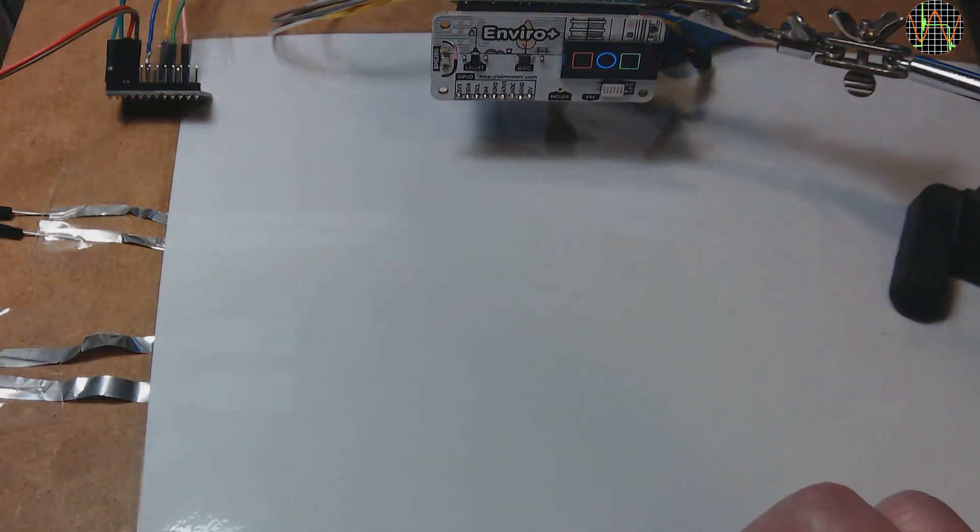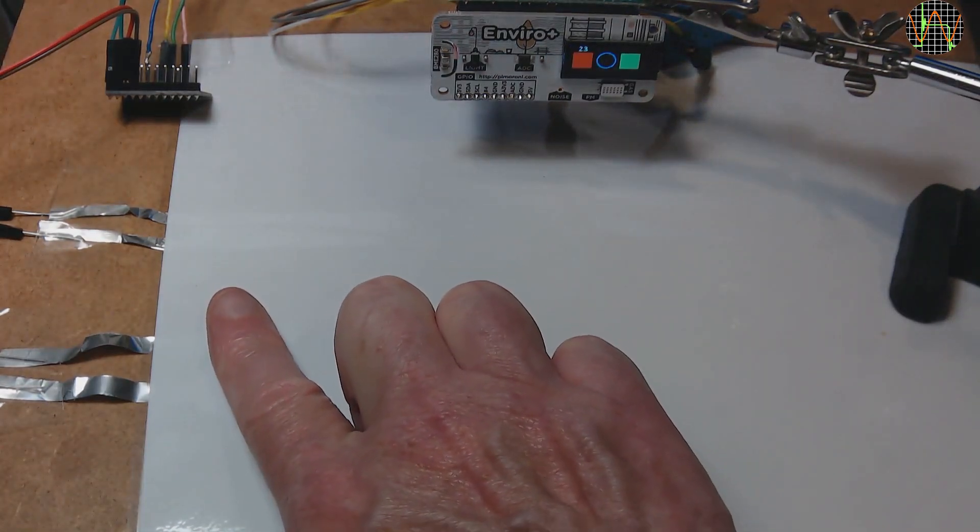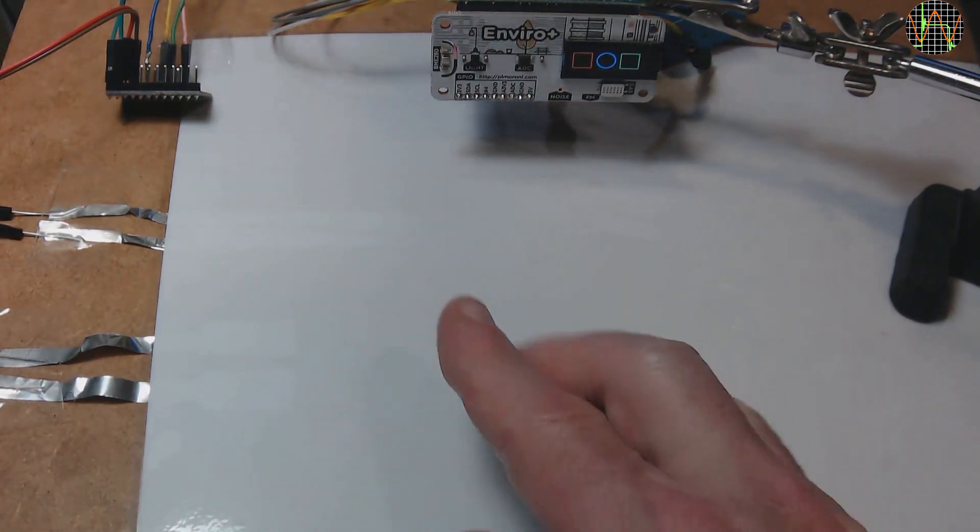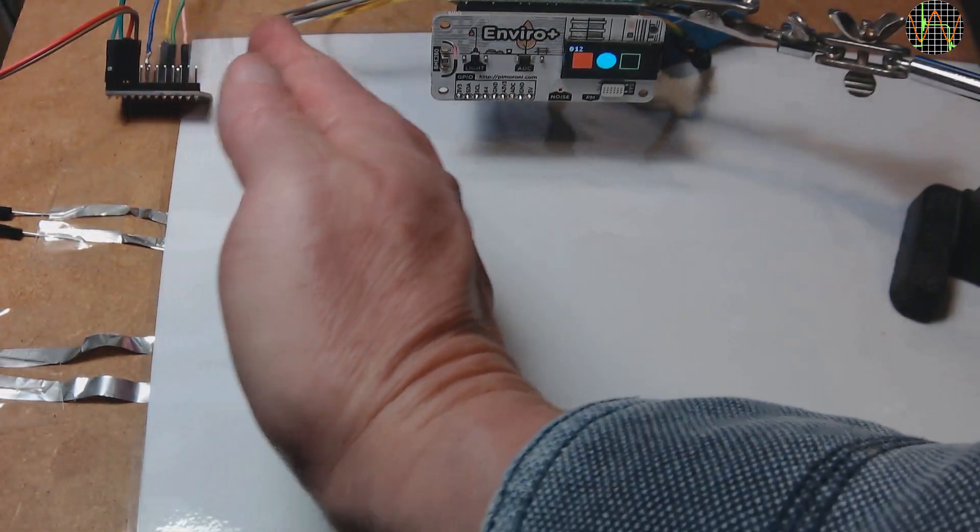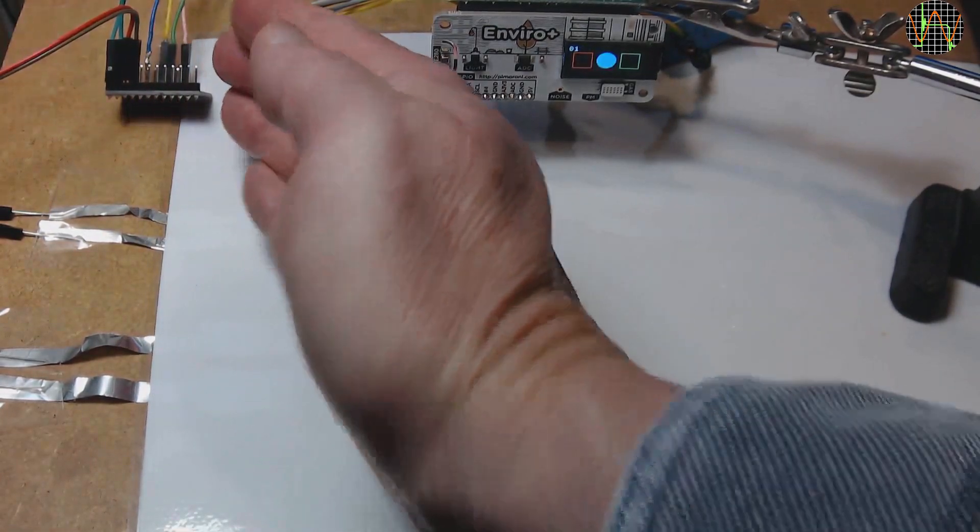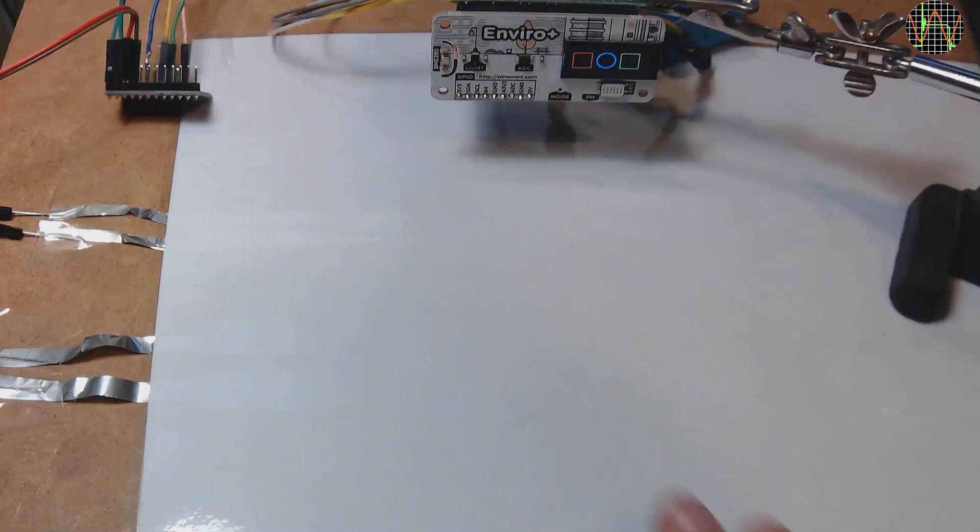Of course, like with the slider, nothing stops you from touching multiple sensors simultaneously and the MPR121 responds as expected.